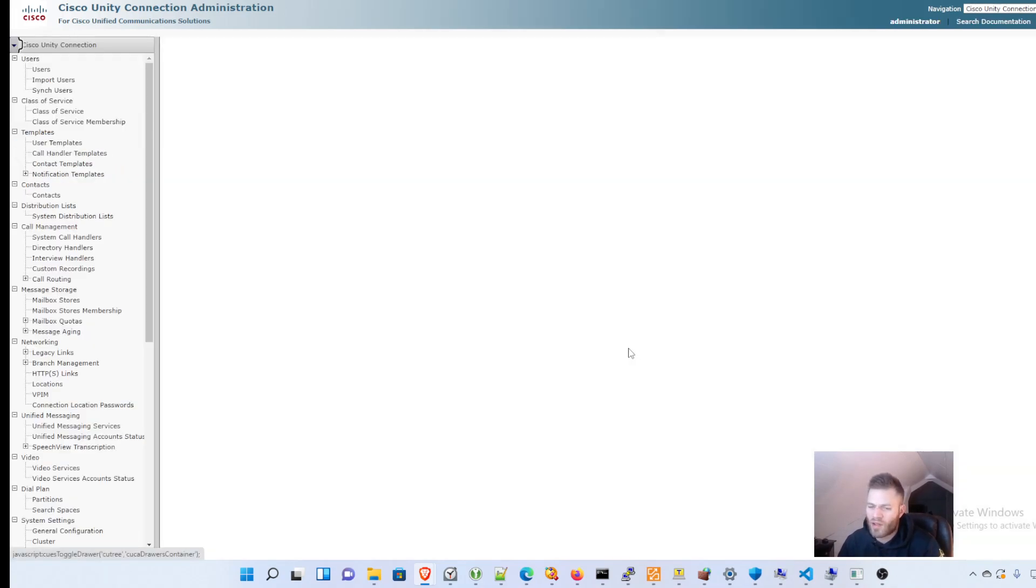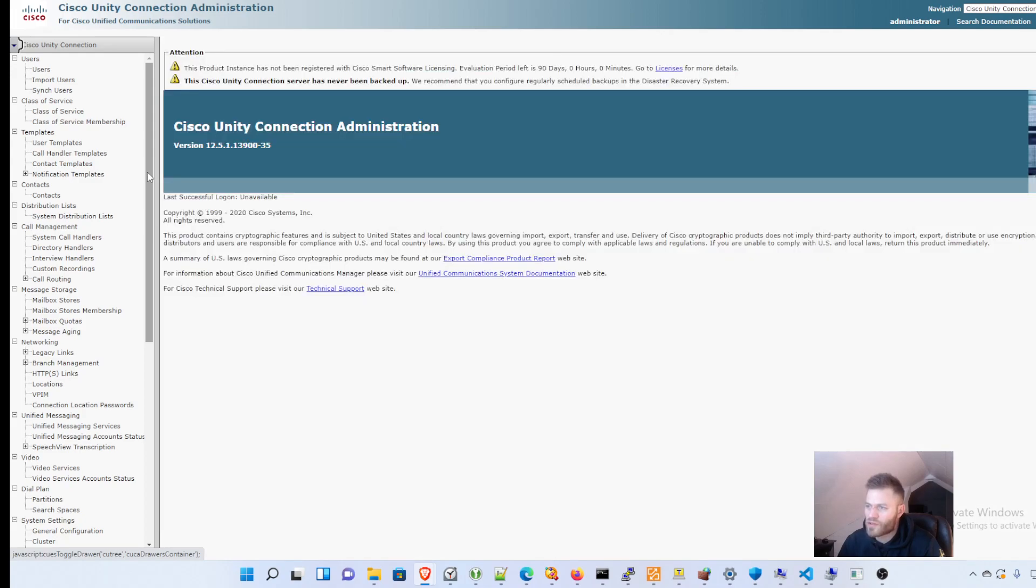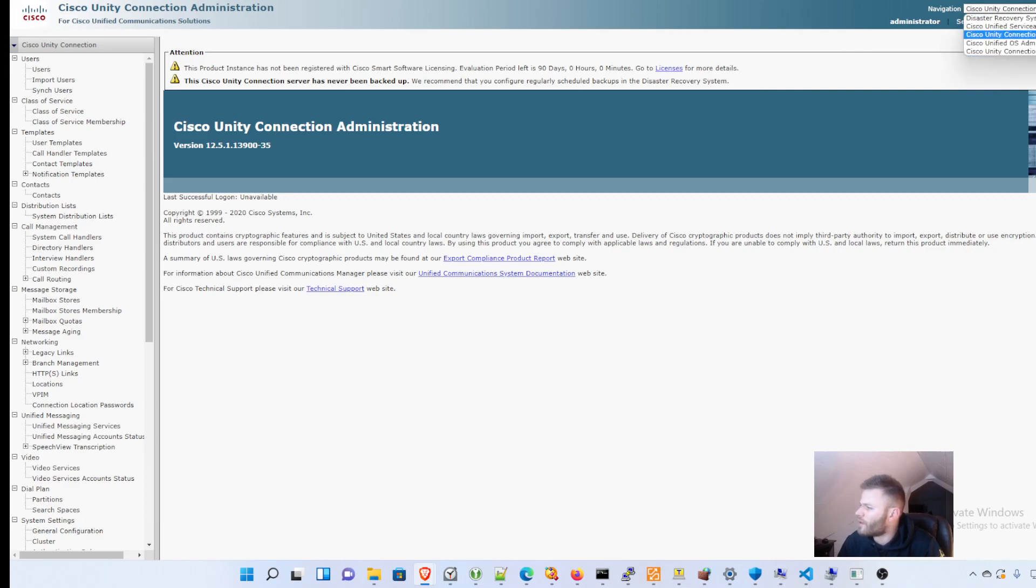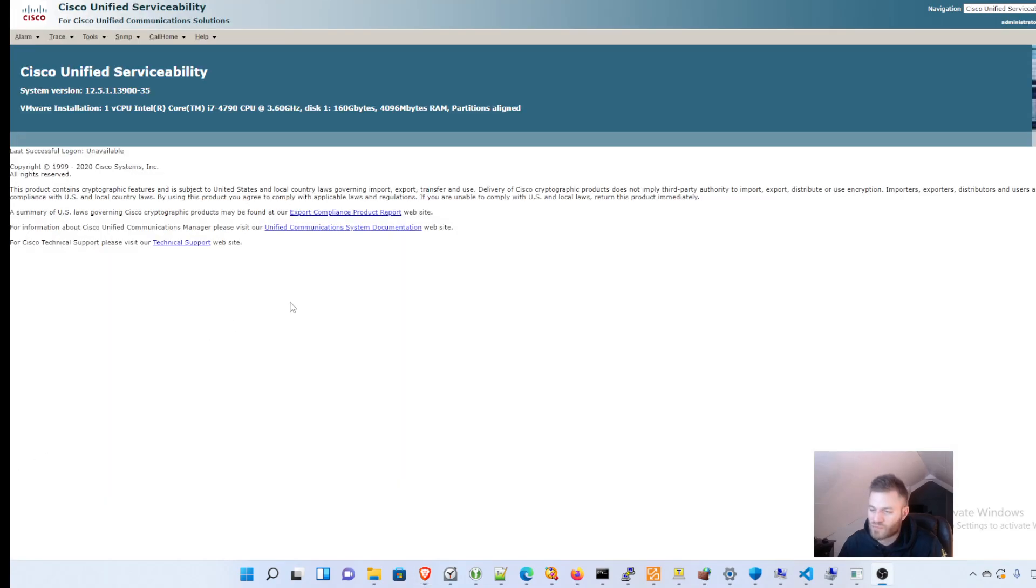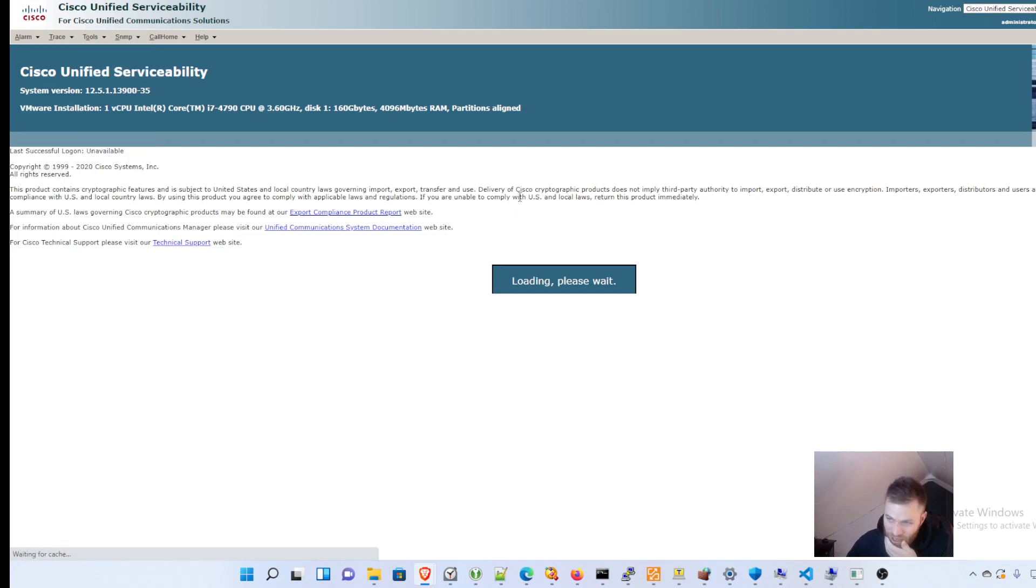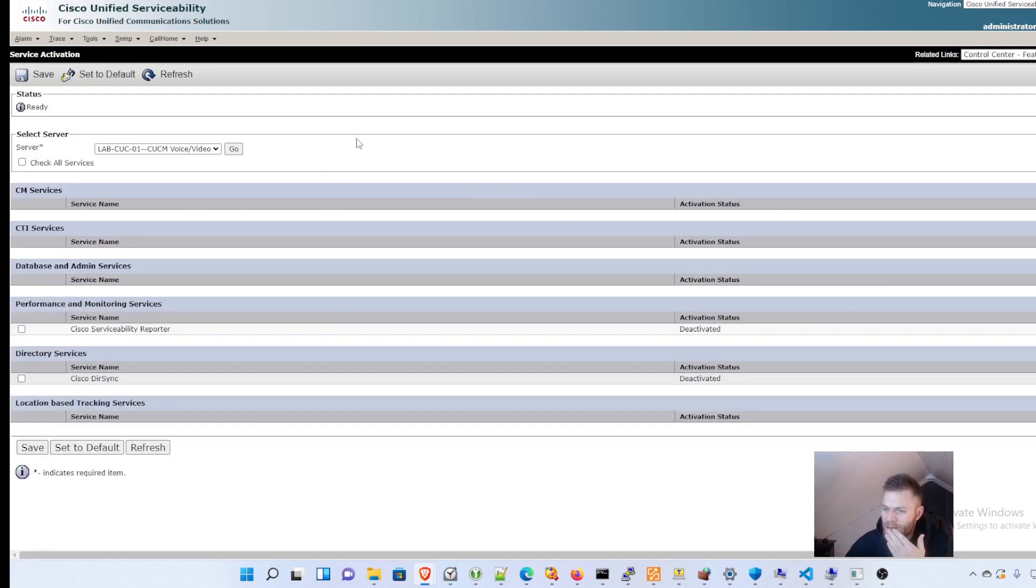And Cisco Unity Connection. And I don't think, like call manager, that I have to go ahead and activate everything. So we have Unity all set up, not all set up, installed, and all the services are running. I can go into serviceability to check that. So I'm in serviceability. I can go to tools, service activation, and see what else.